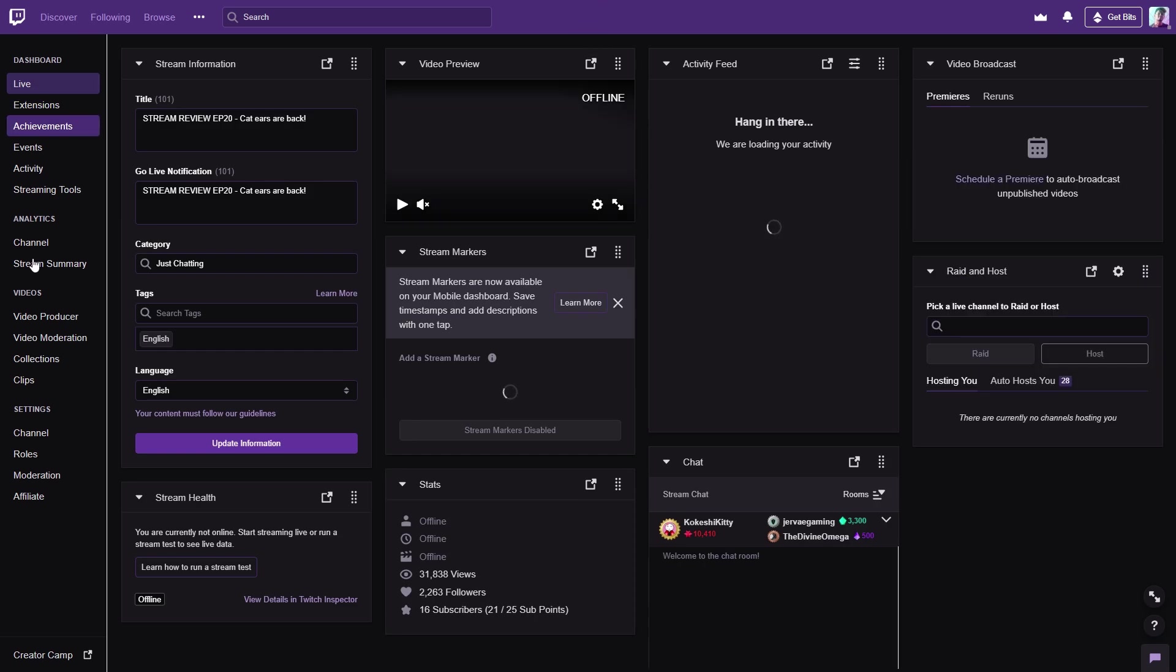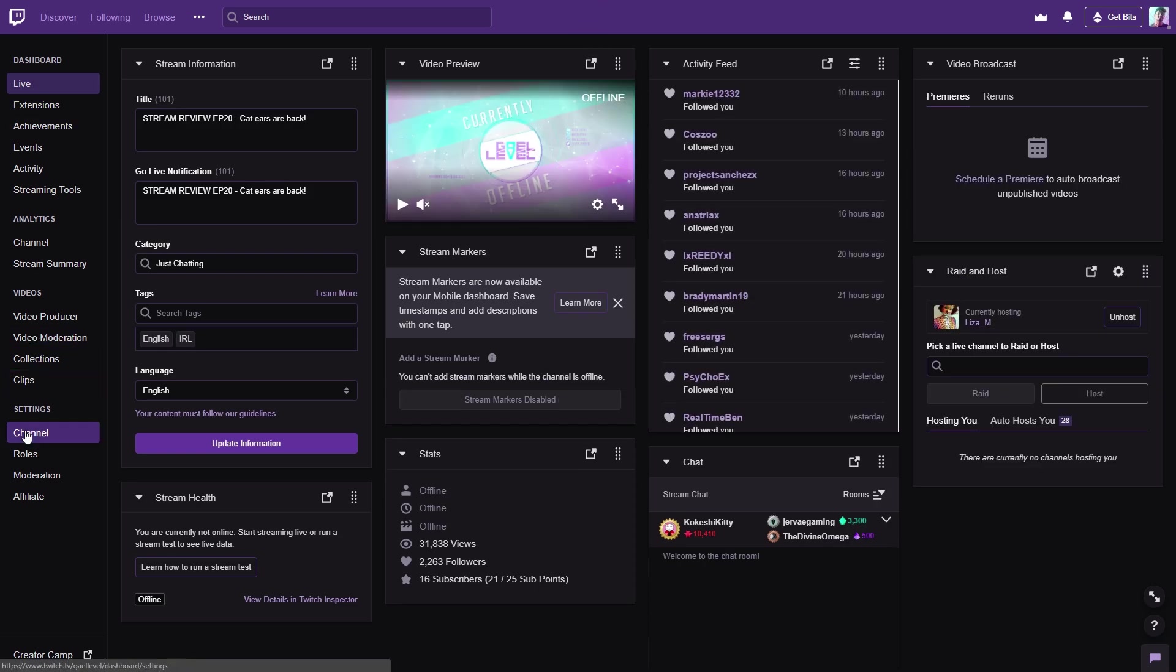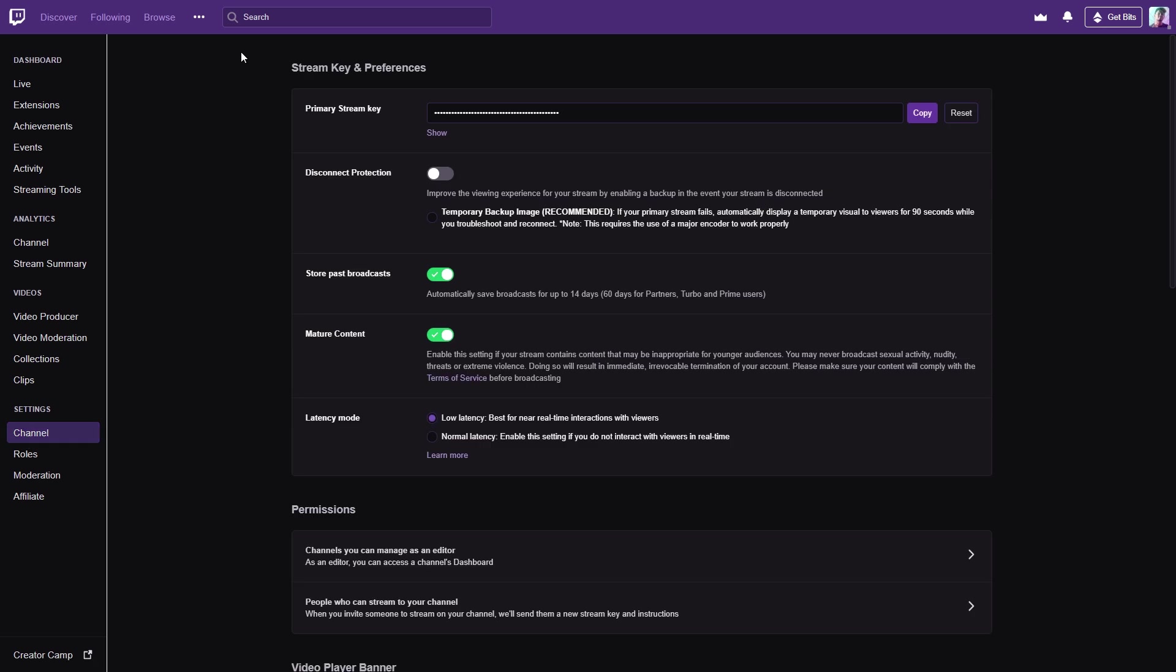Click on your name again, top right, and then go to Creator Dashboard. On Creator Dashboard, you want to look to the left, and at the bottom you'll see a section that says Settings. Click on Channel, and then it's right there.